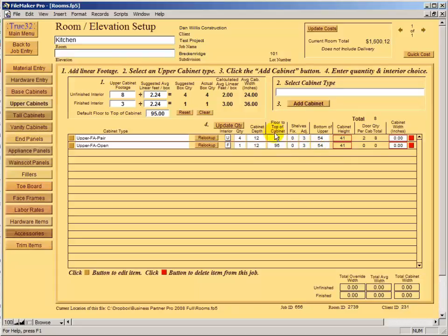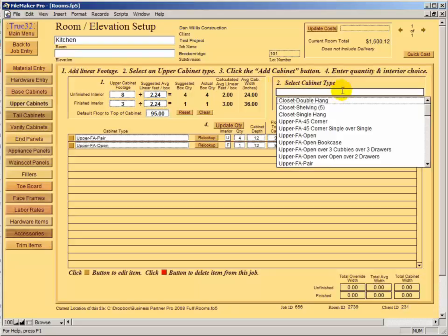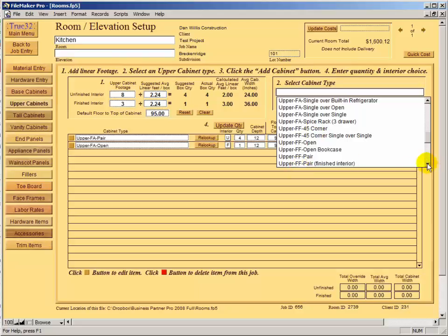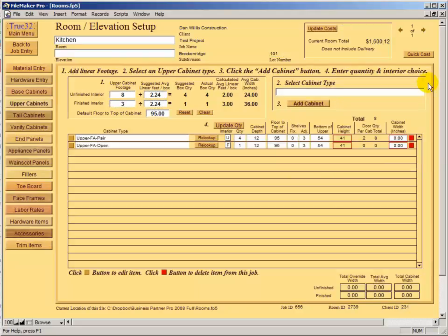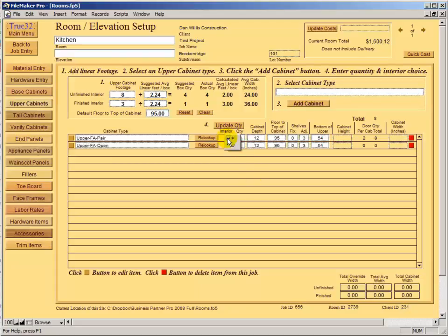The steps for each of the four pages are listed right at the top: add linear footage, select a cabinet type from the list. The top of the list shows all frameless or full-access boxes, and face frame cabinets are at the bottom. Click Add Cabinet, enter a quantity, and make sure the interior toggle is correct. Some cabinets like this upper open cabinet already have the finished interior chosen in the database so toggling isn't needed, but you can always change it.